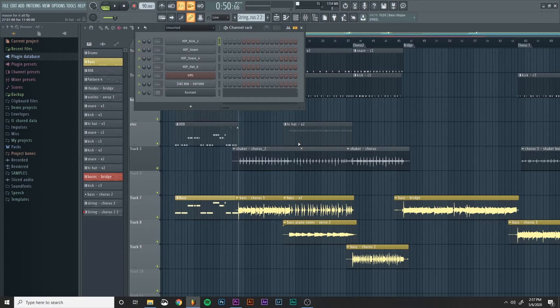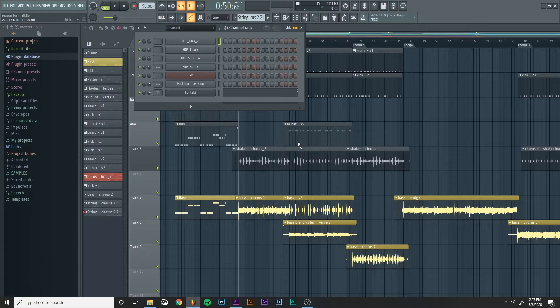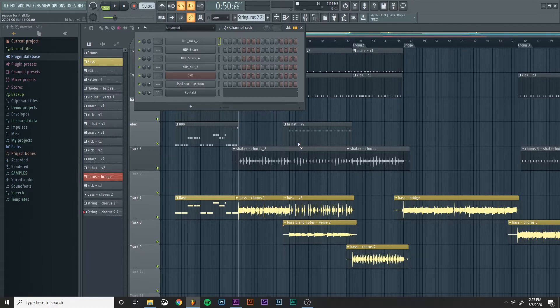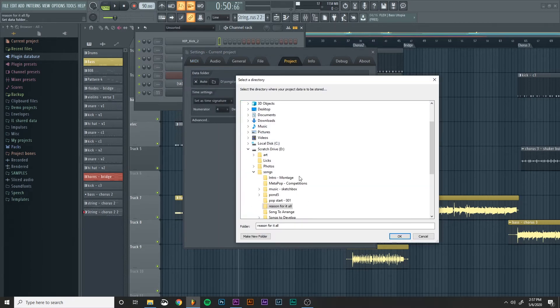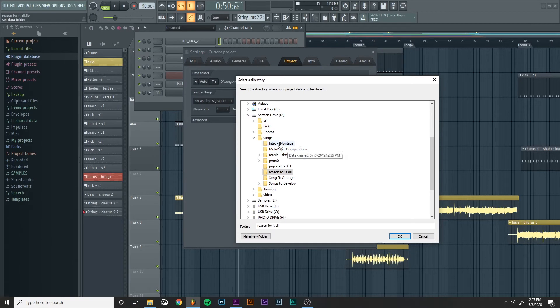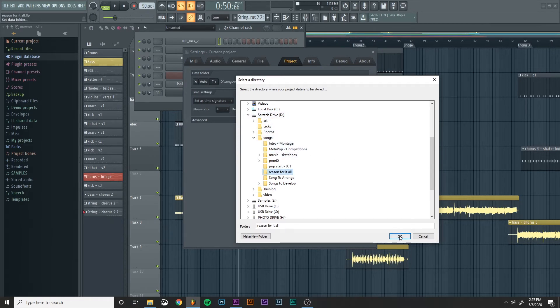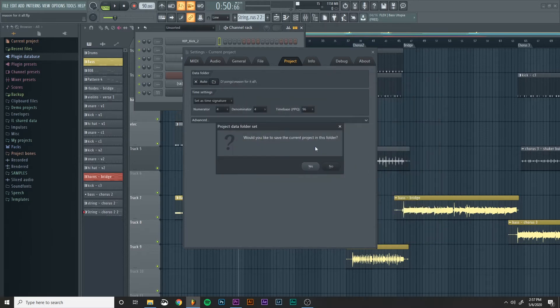So then I go inside of FL Studio for the project, and before I start recording anything in a project I press F10 to bring up the settings window and I go under project and I actually select a data folder for the project. So in this case it's my scratch drive songs and the song is called Reason for it all. I hit okay and it'll ask me if it wants to save the current project in this folder.